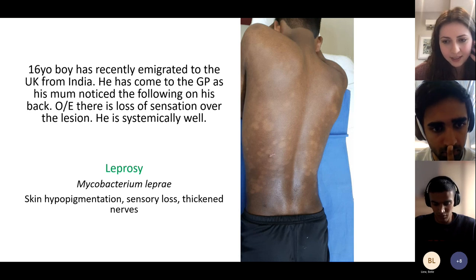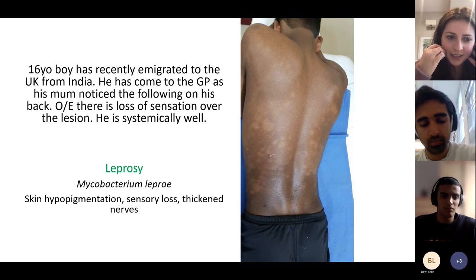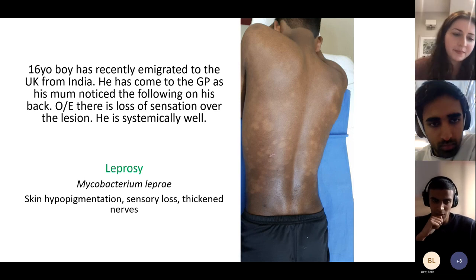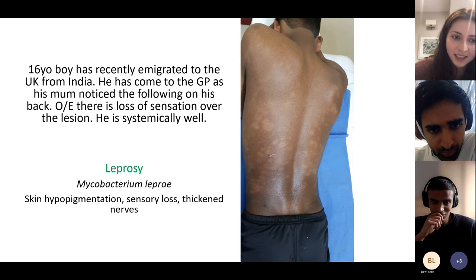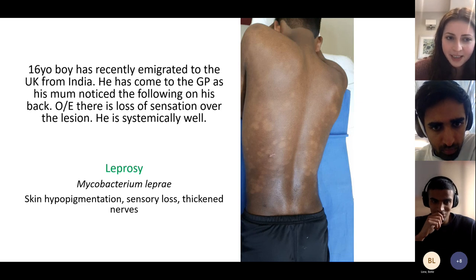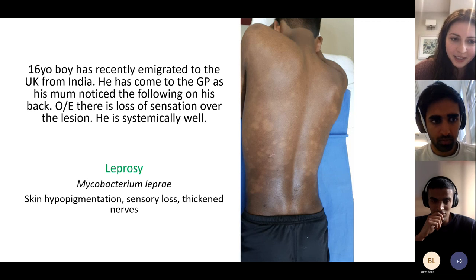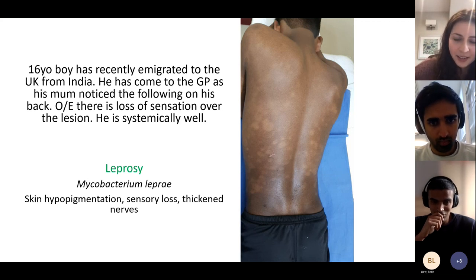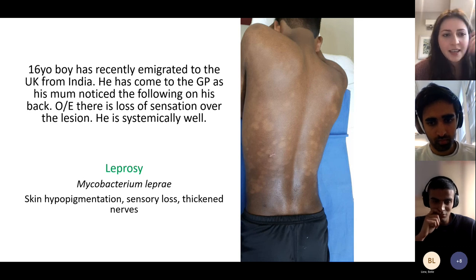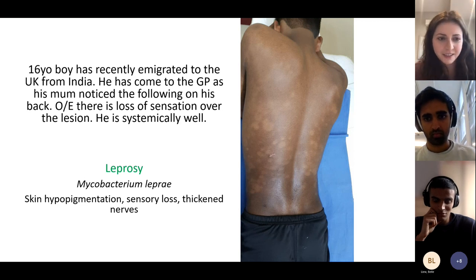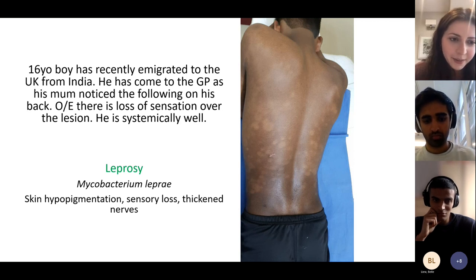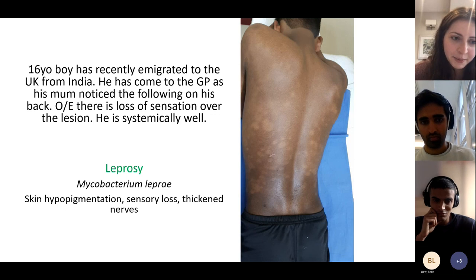Leprosy: caused by Mycobacterium leprae. Key features are skin hypopigmentation and sensory loss, along with thickened nerves. It is endemic in India, Indonesia, and Brazil.